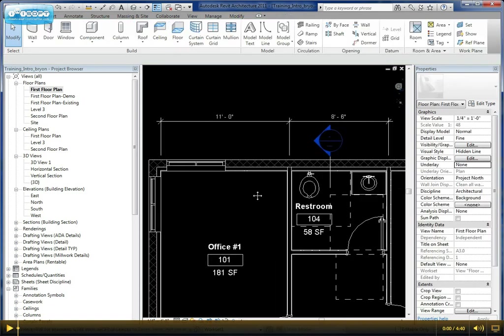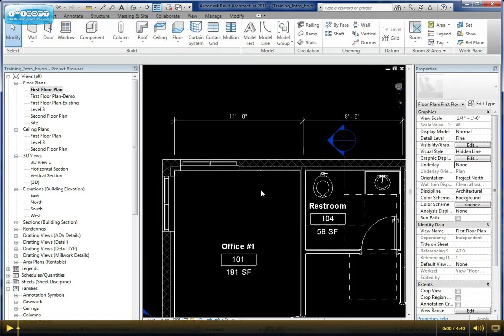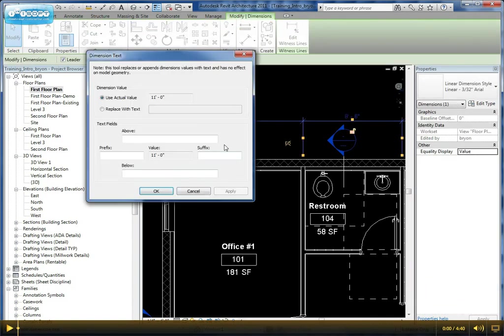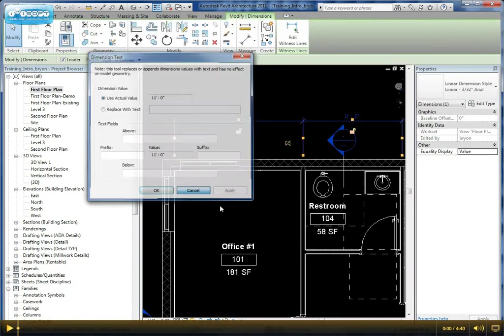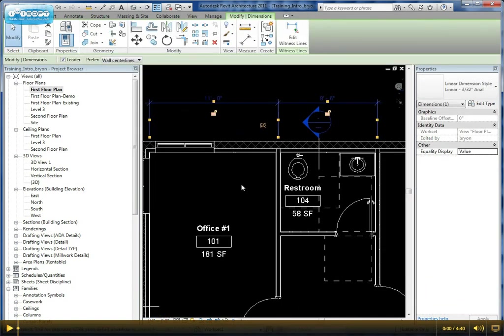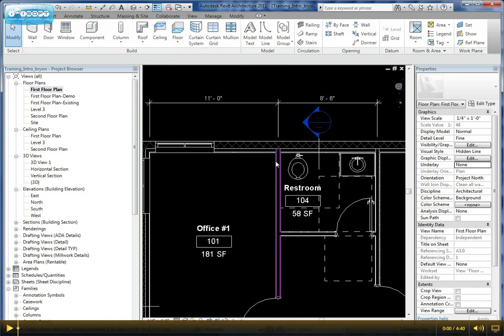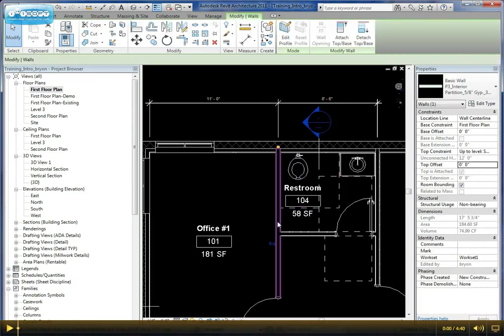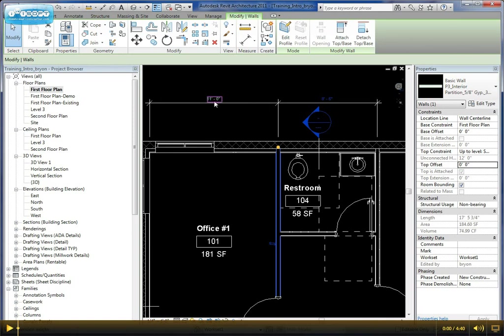Very important to keep in mind: when you want to move an object, you cannot simply select this and change the dimension. You have to physically move the object. So if we want to move this wall to something besides 11 feet, we have to physically select the wall. Now that permanent dimension is adjustable and we can edit that distance.